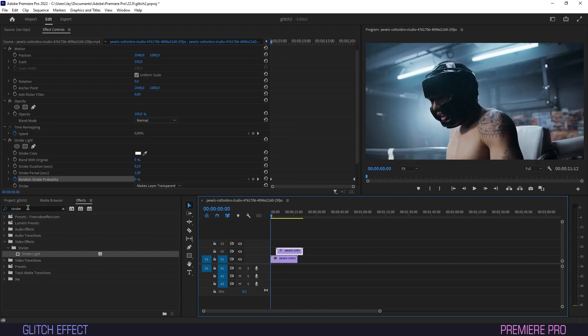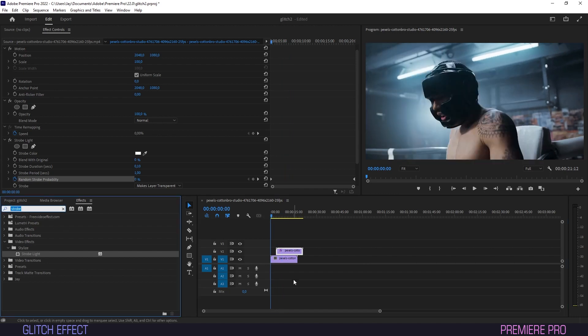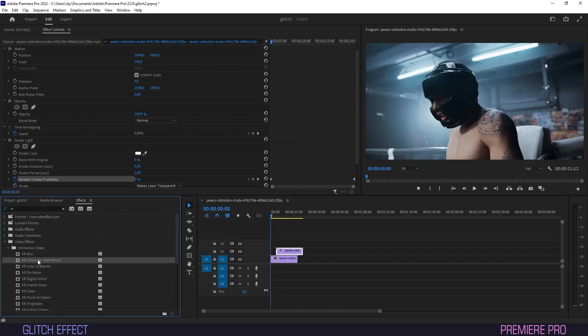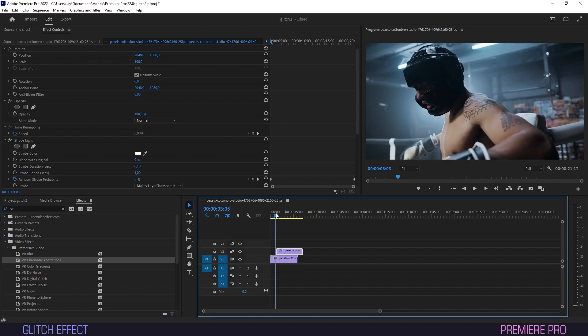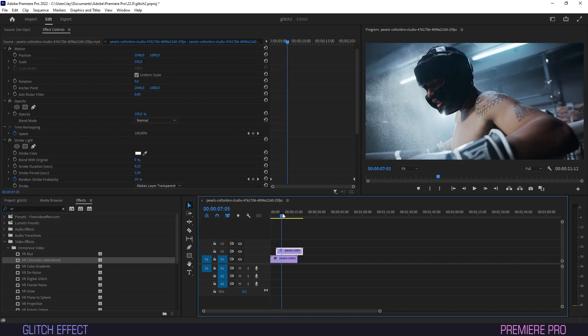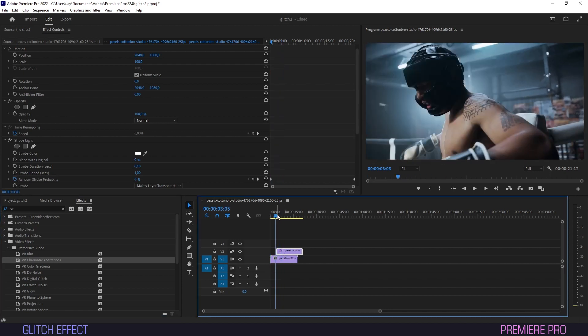So go into Effects, type VR, and drag VR chromatic aberrations onto the timeline. You can leave this one as is and it will add a cool color effect to the glitch.